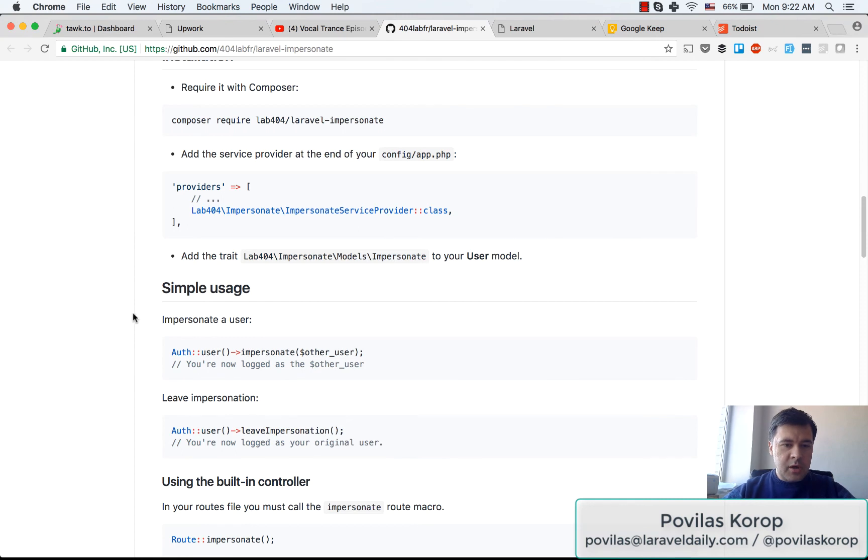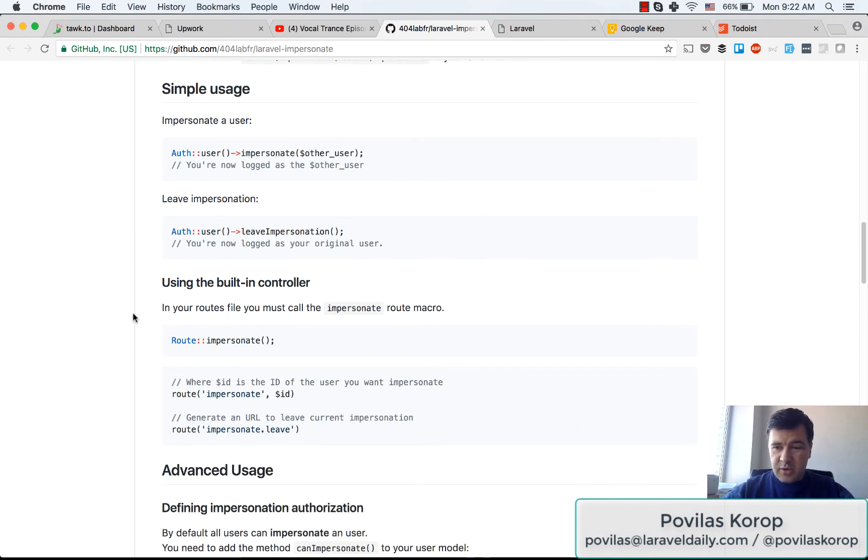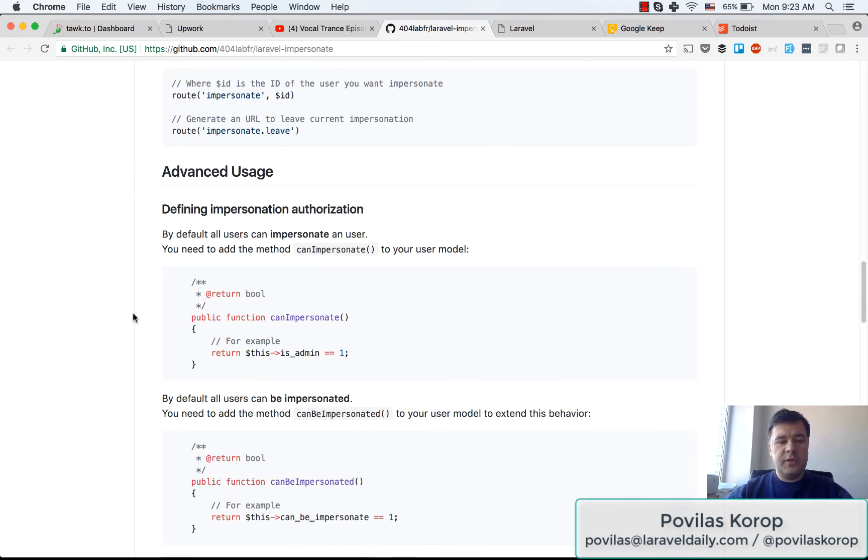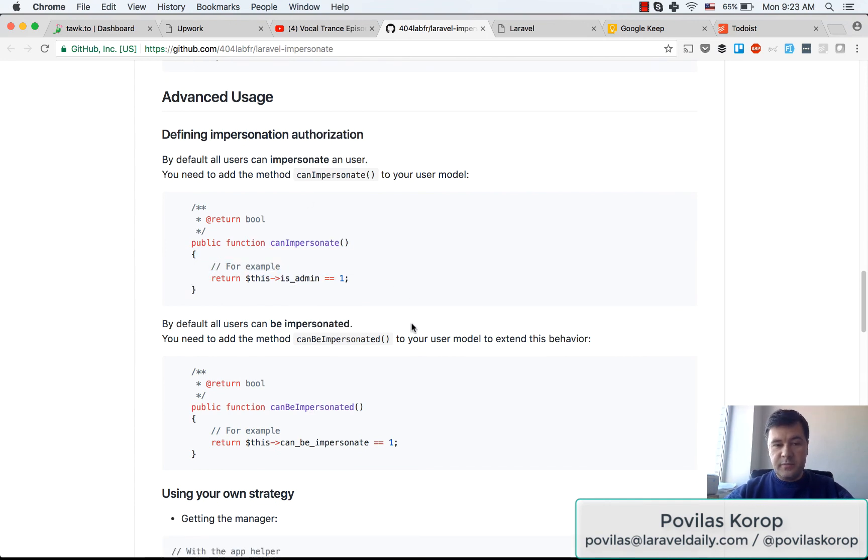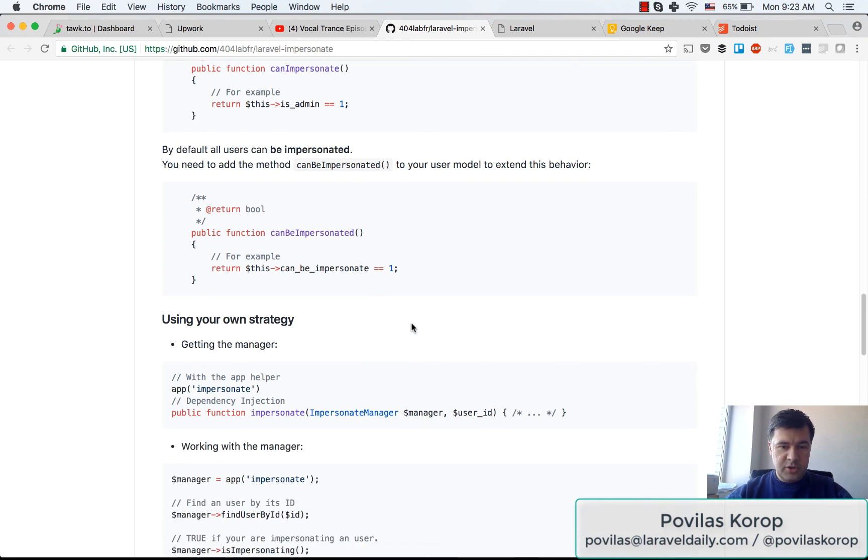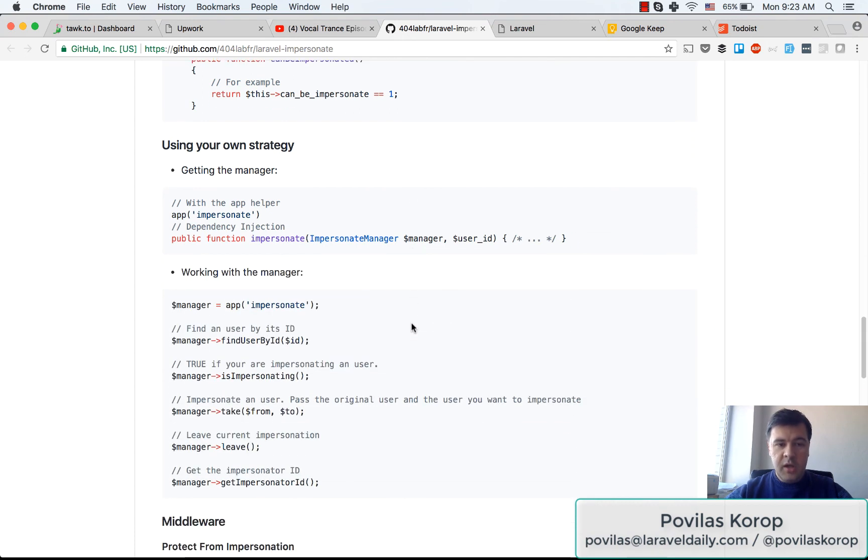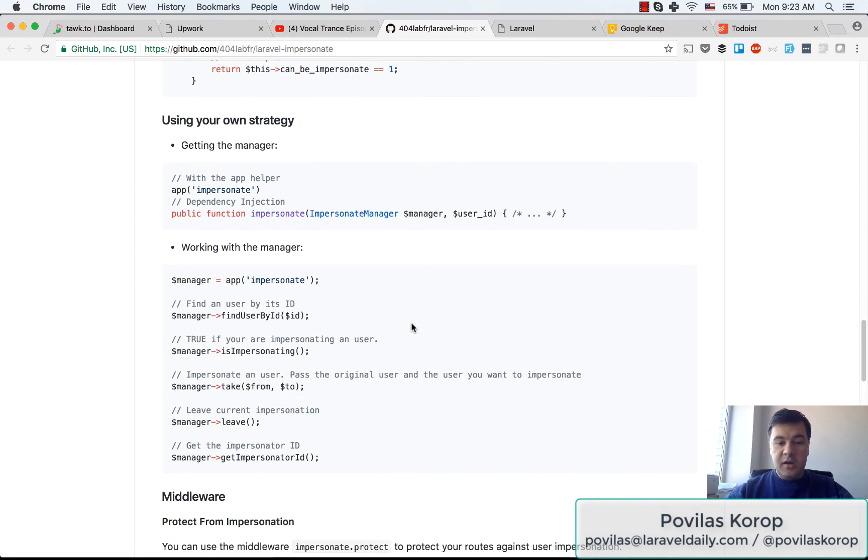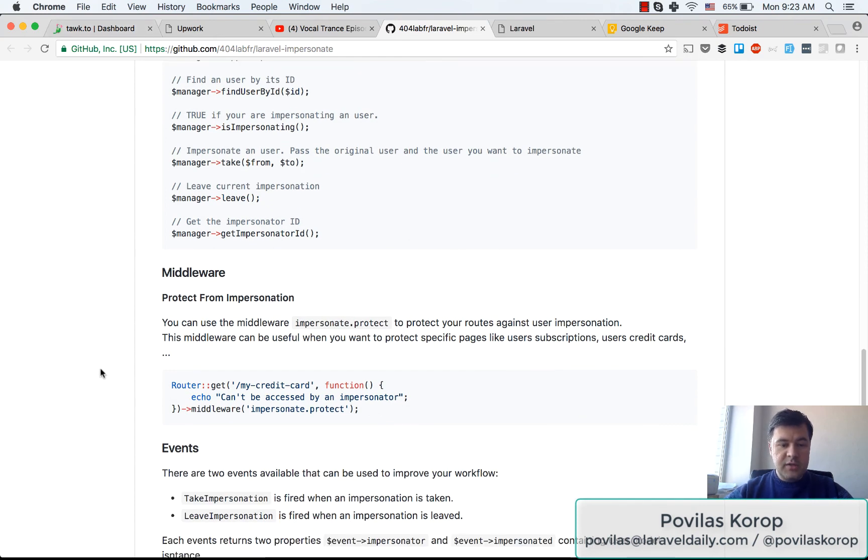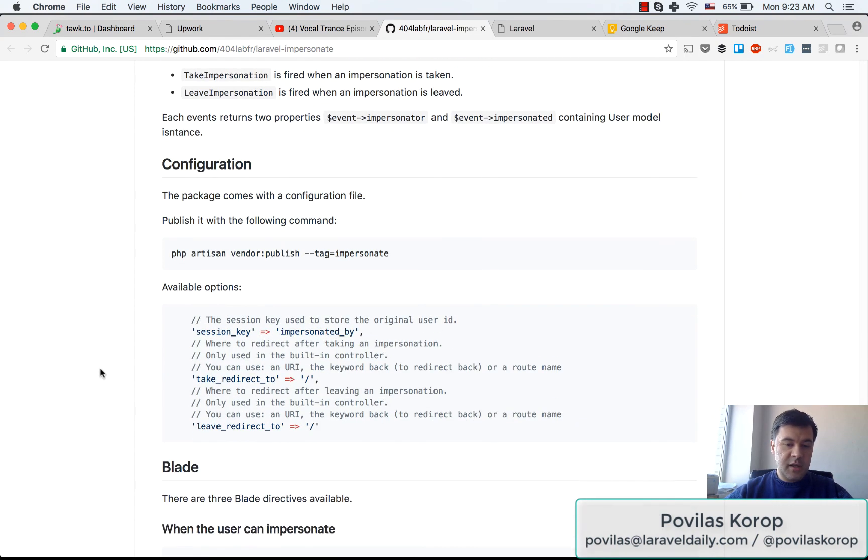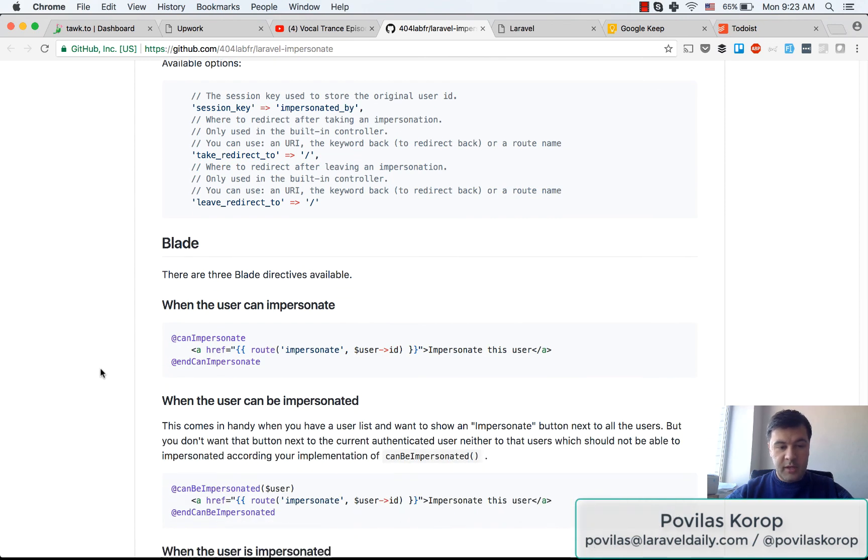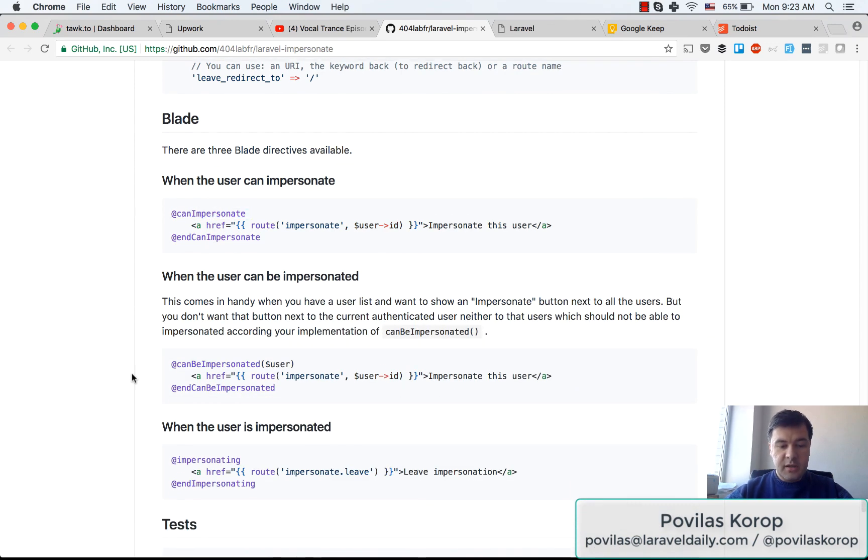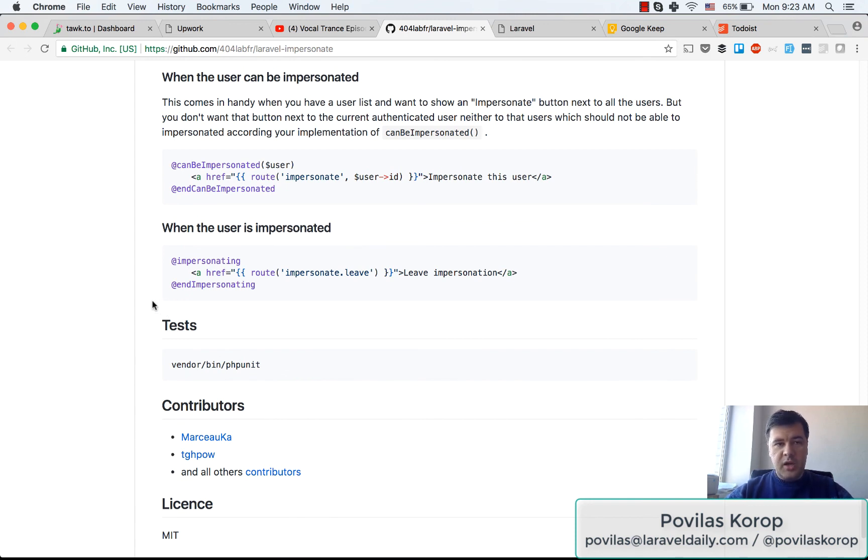And then there's more to that in the package. You can check out their documentation. This is the example of canImpersonate as a policy or function to use within middleware. Then there's more functionality including middleware, events, more configuration, and even blade things like canImpersonate. There's also tests.